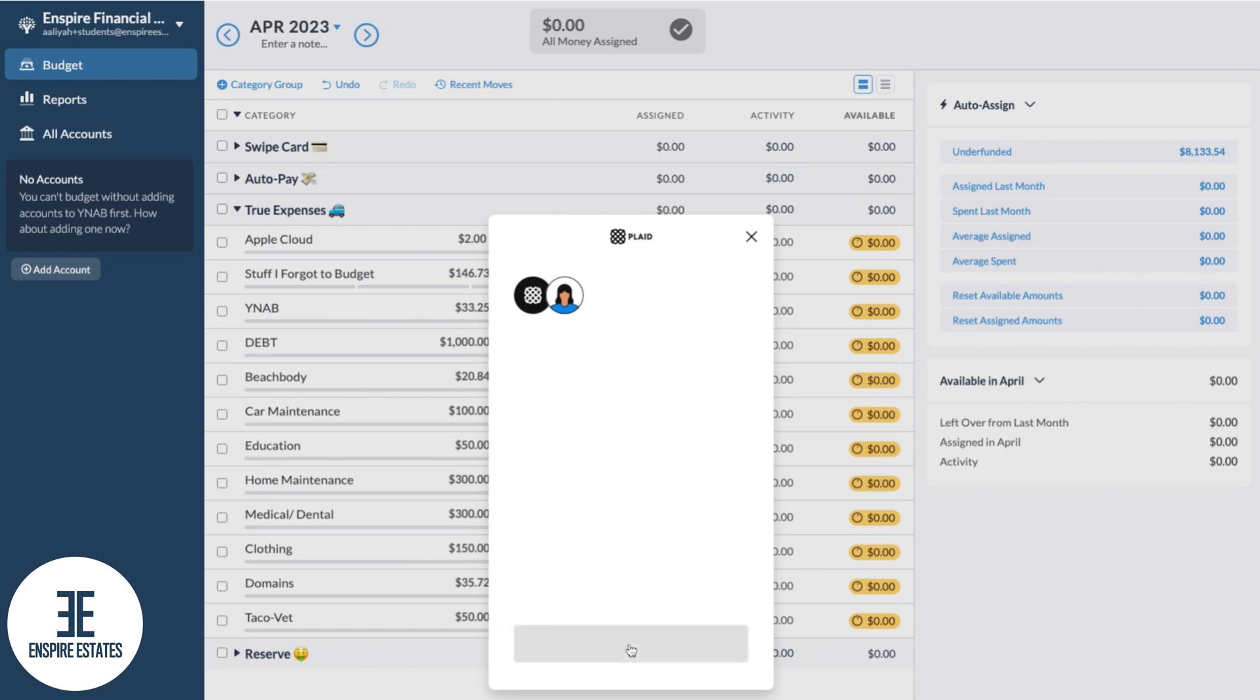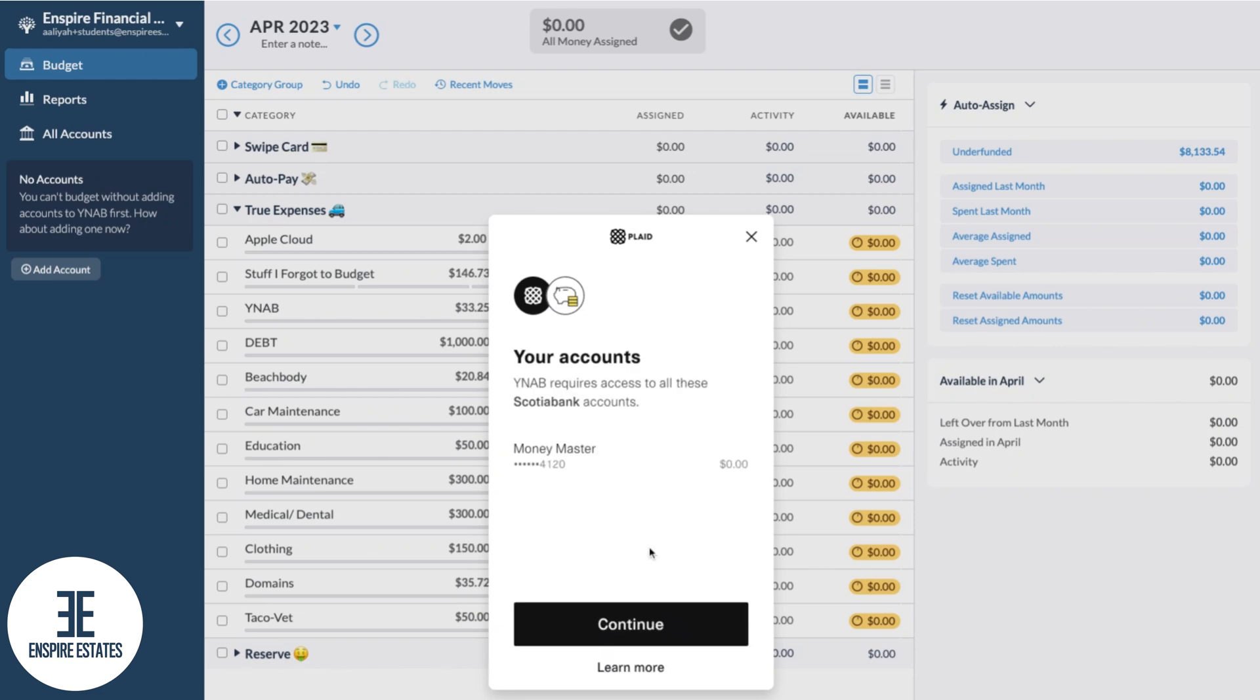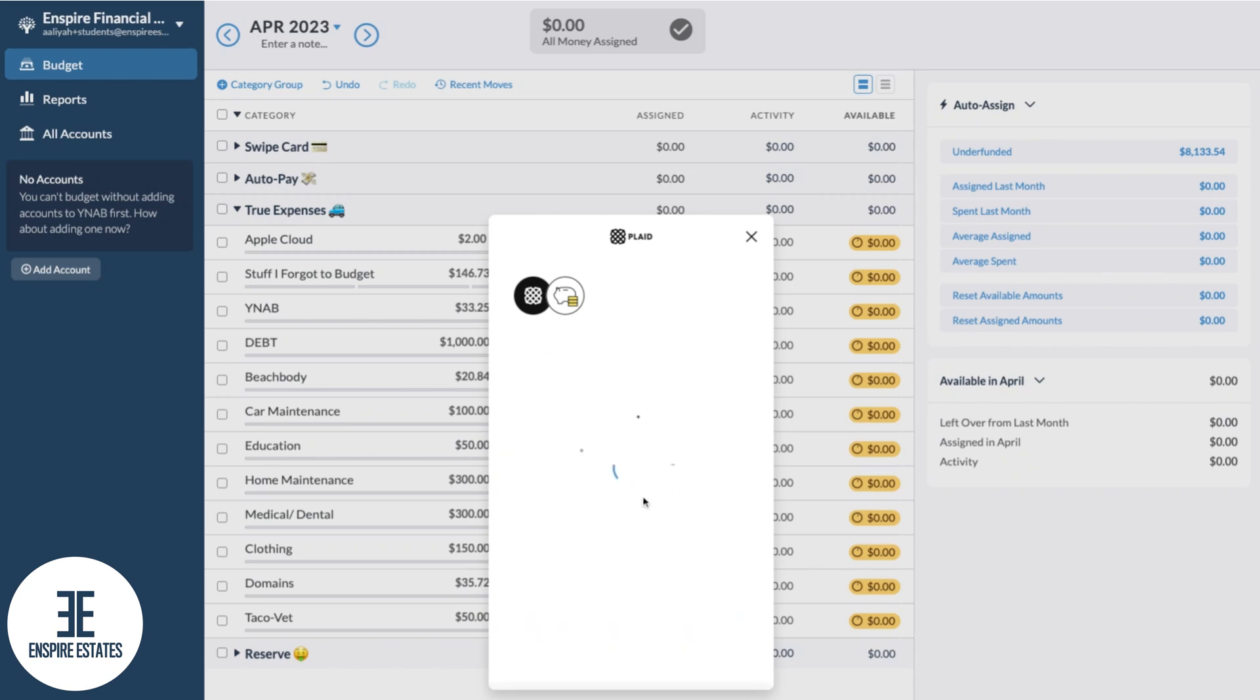Choose submit and you should see your bank account pop up and Plaid asking for permission to access. Select continue.